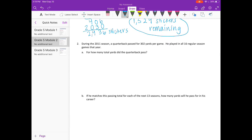Number two. During the 2011 season, a quarterback passed for 302 yards per game. He played in all 16 regular season games throughout that year. How many total yards did the quarterback pass? So 302 yards in every single game for 16 games, so 302 times 16.